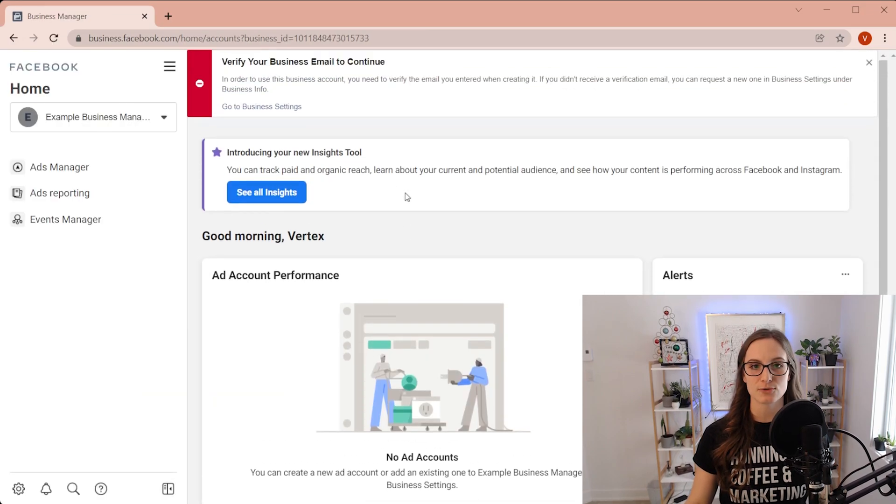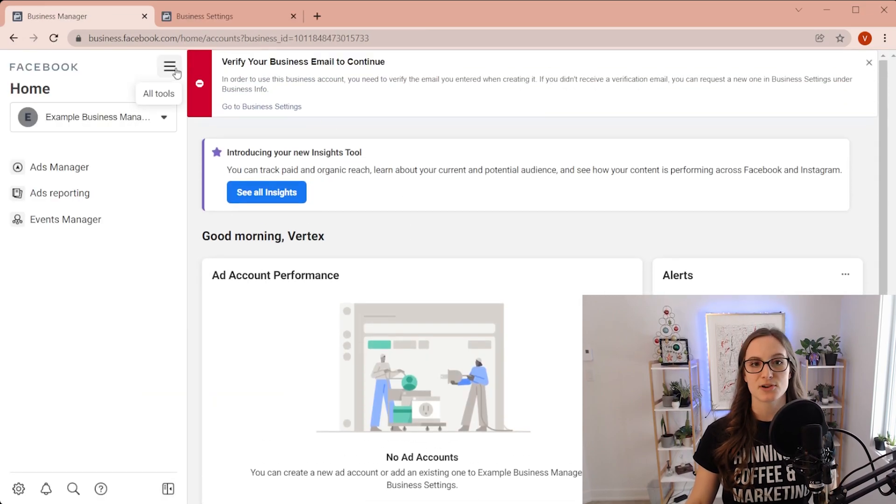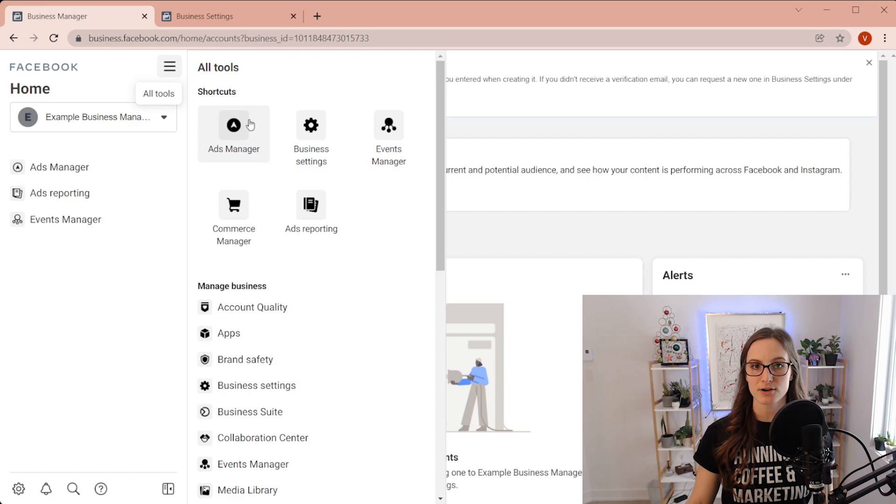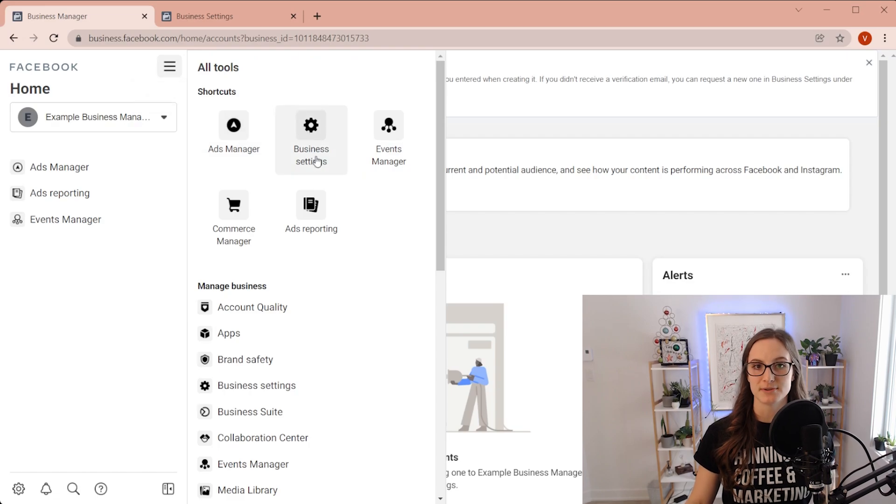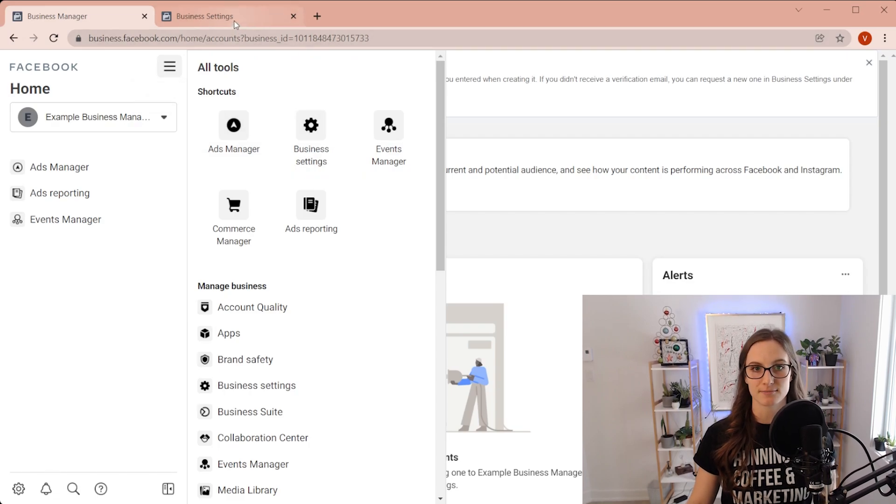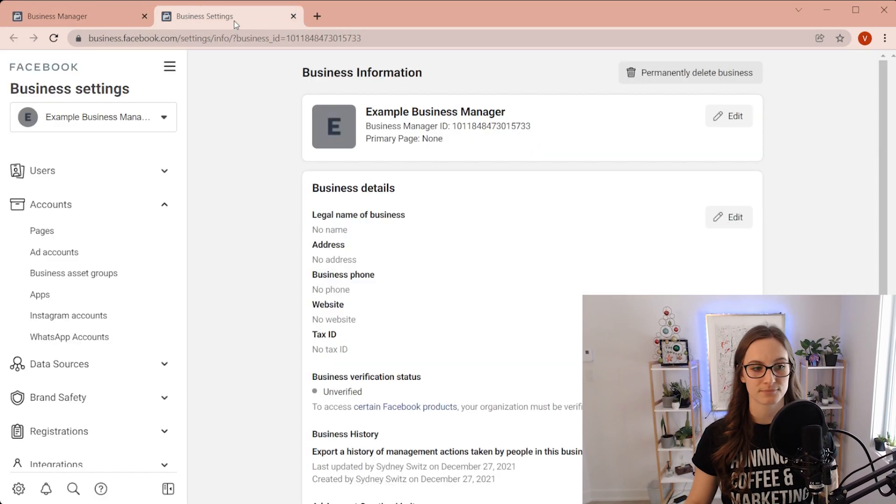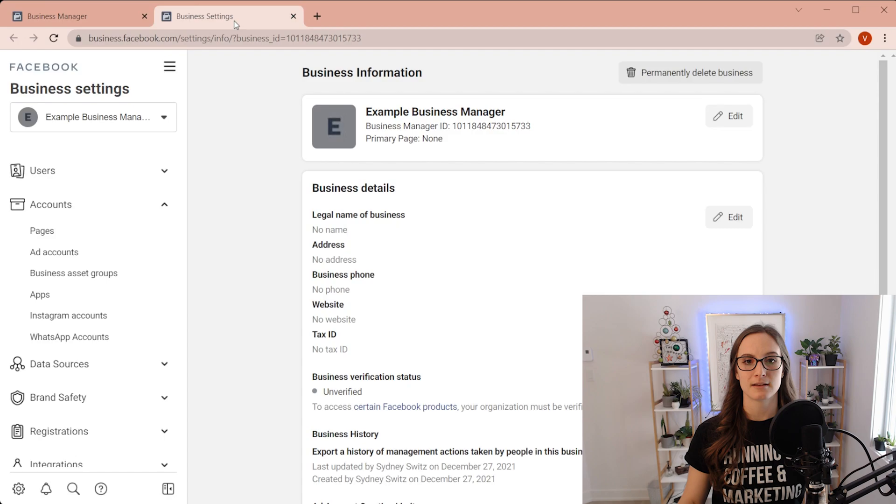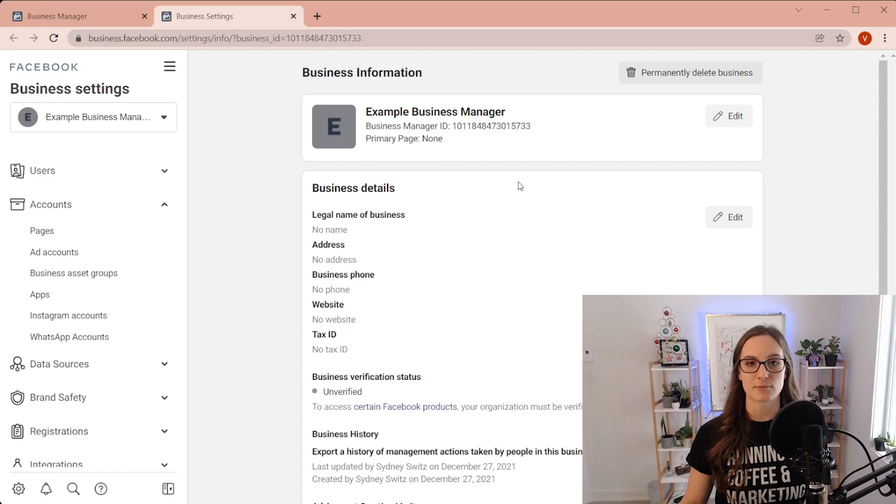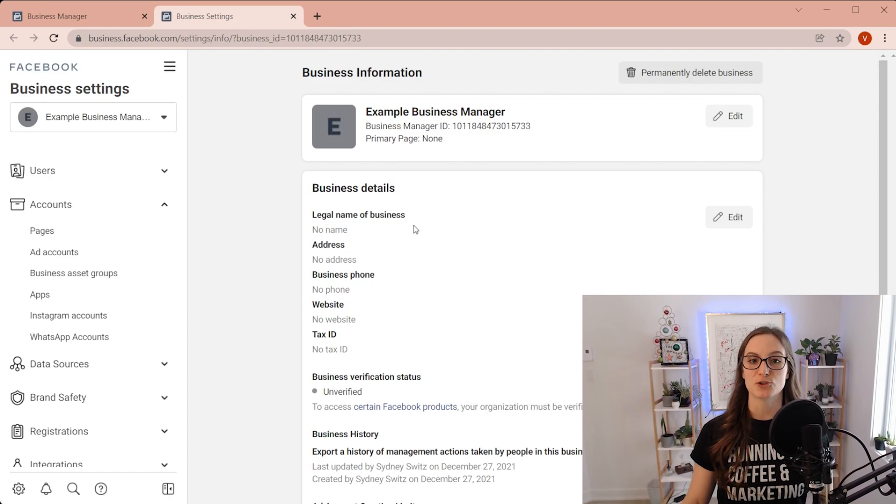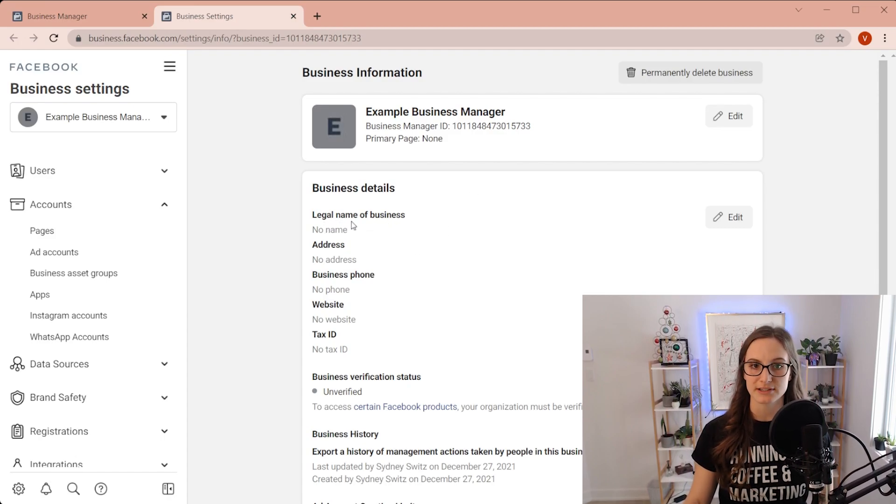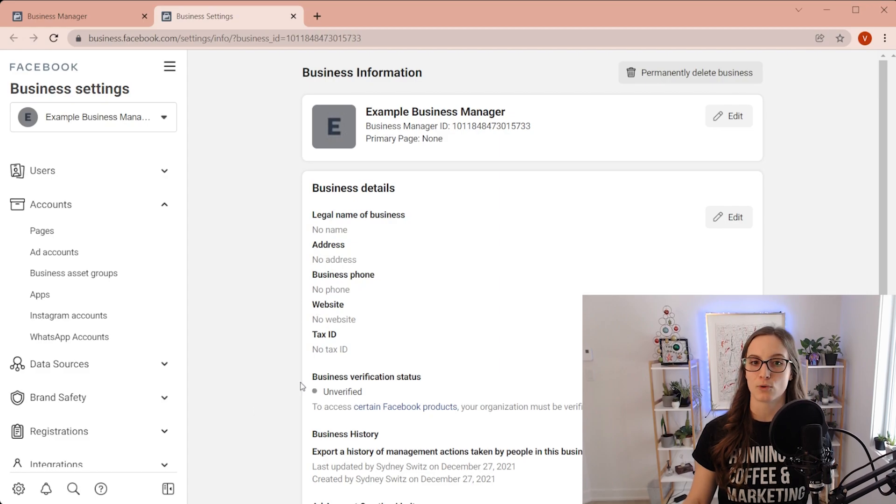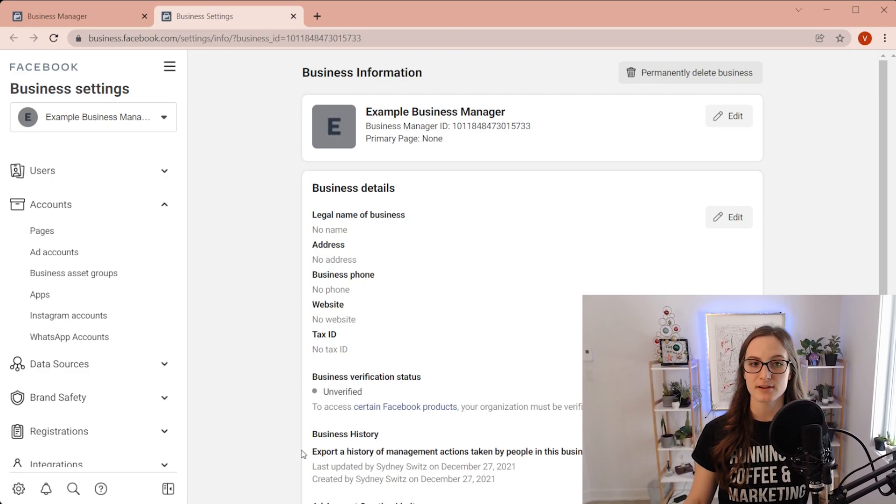So first thing we're going to do is you can go to business settings by clicking the little hamburger, then going to business settings right here. All right. So then we're brought to this page. So you are going to want to enter all of your legal name and address and all this important stuff right over here.